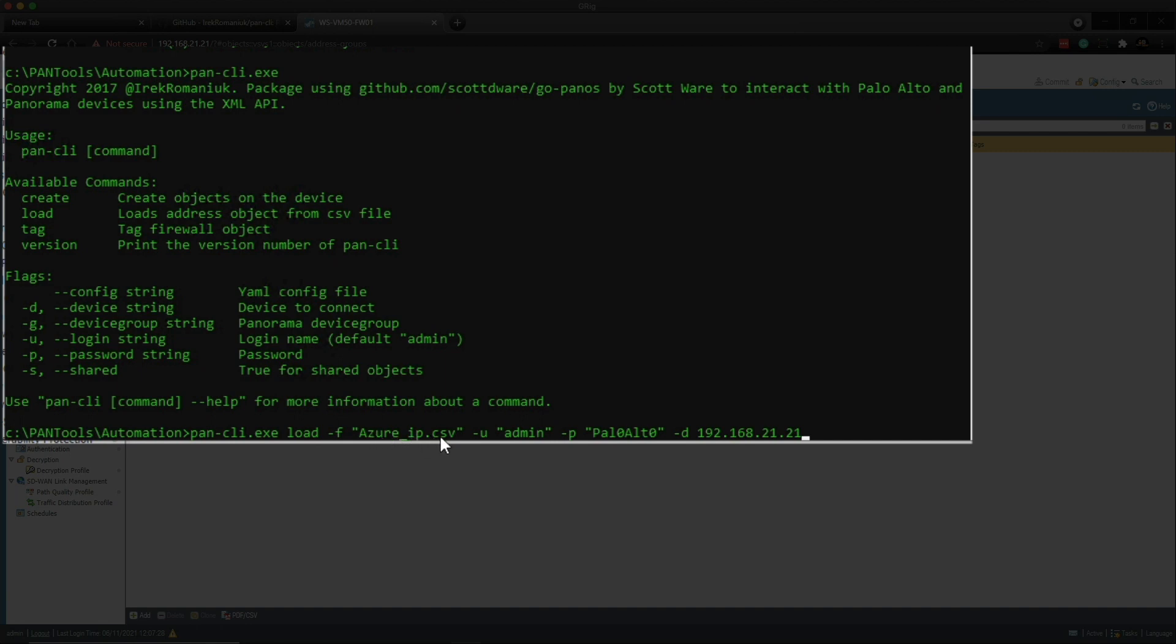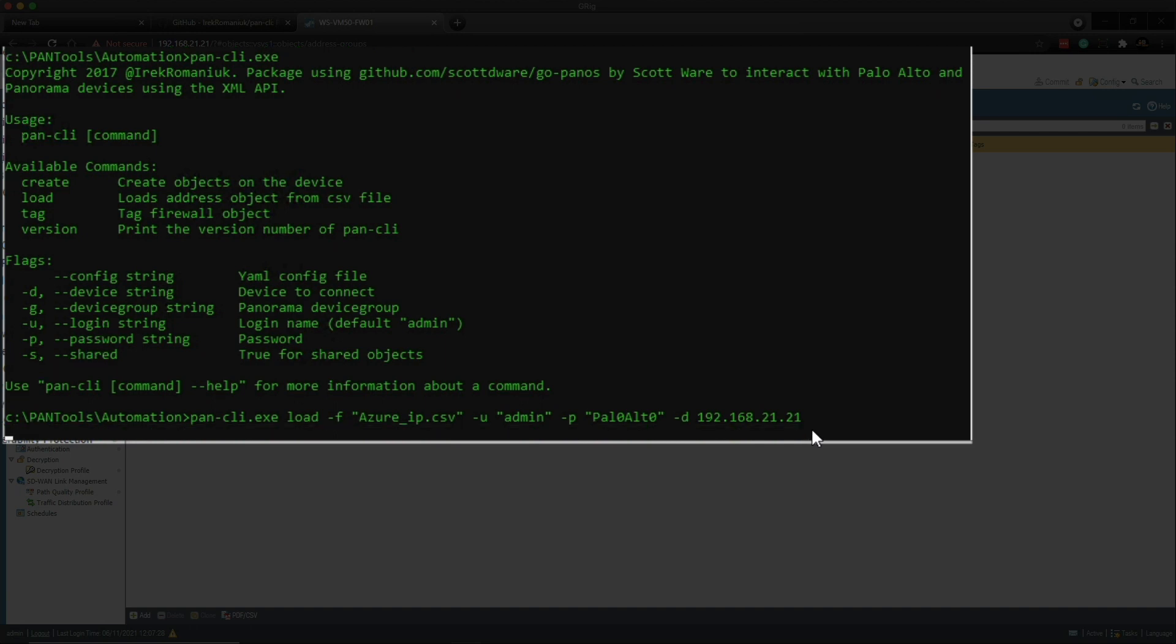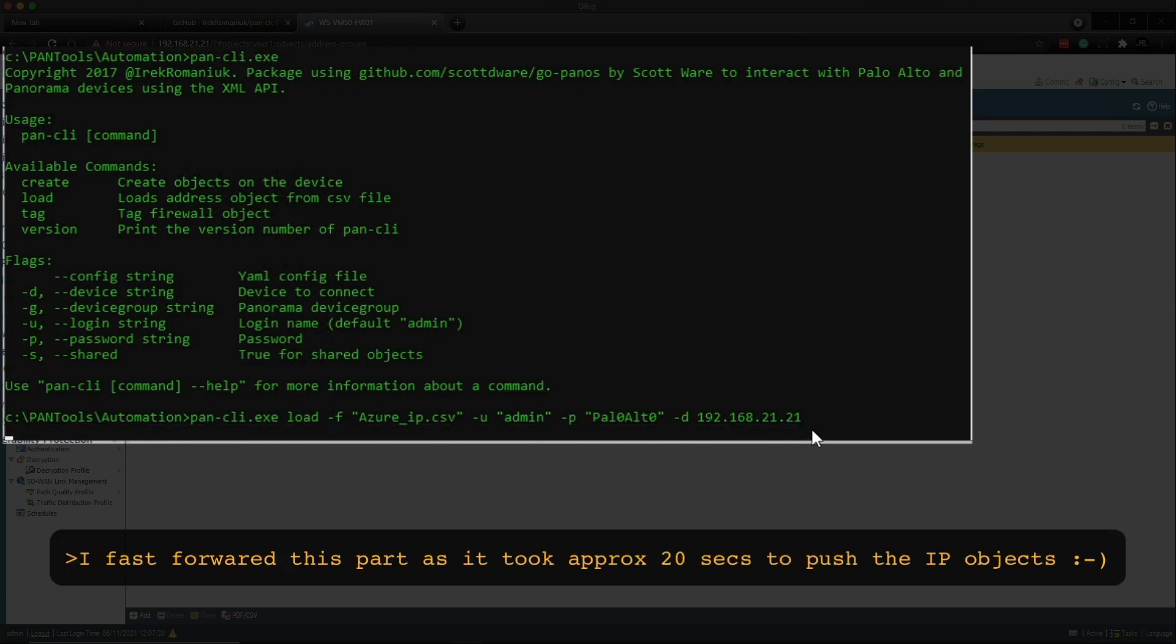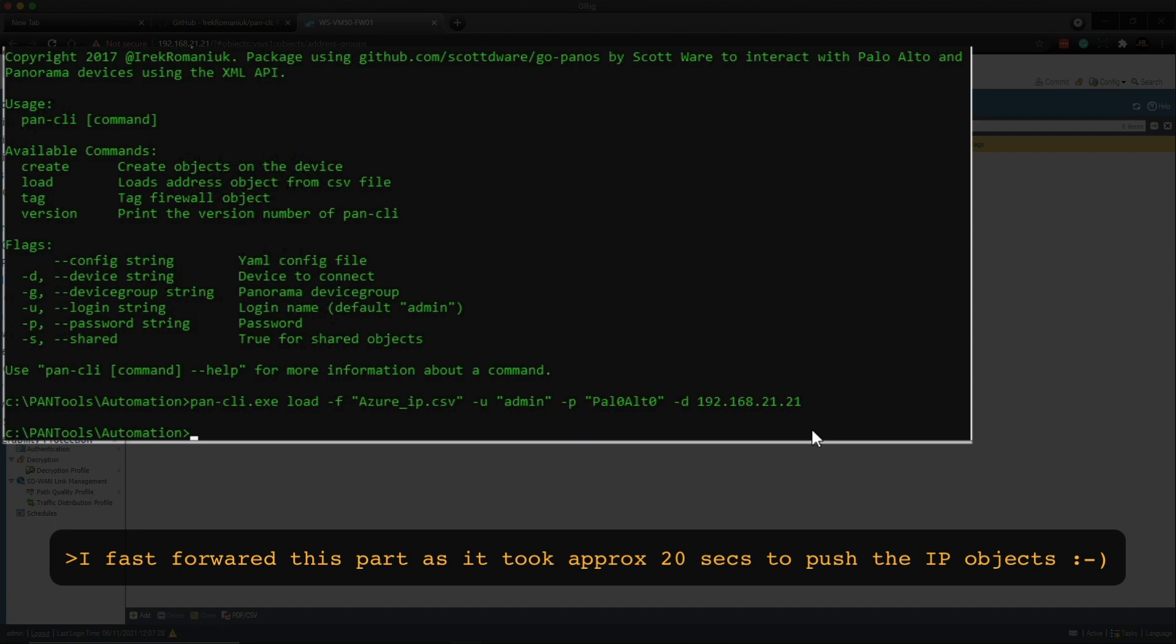So before I hit enter I just want to explain to you what's going on here. So the pancli is obviously the software we're going to use, the load command which loads the address object from the CSV file. The -F, which funny isn't listed in here, is to specify the file so I'm using the azure_ip.csv. The -U is so that we can specify the login string, the -P is for the password string, -D is the device string which is obviously the management IP of the firewall. So bearing in mind there are 83 objects in the CSV file and imagine how long that would take you to manually enter each one of those into a web UI, just puts chills down my spine even thinking about all that data input. So now I'm going to hit return and let's see what the outcome is.